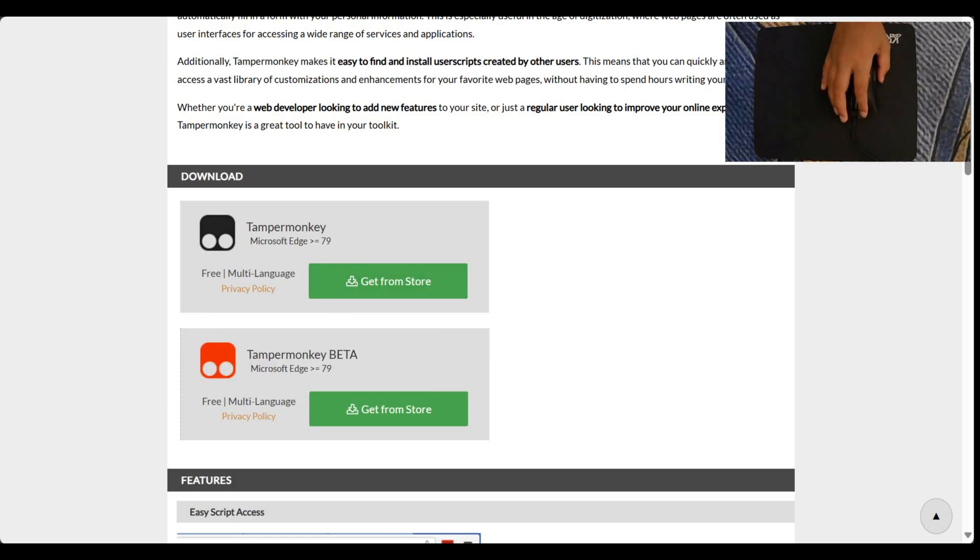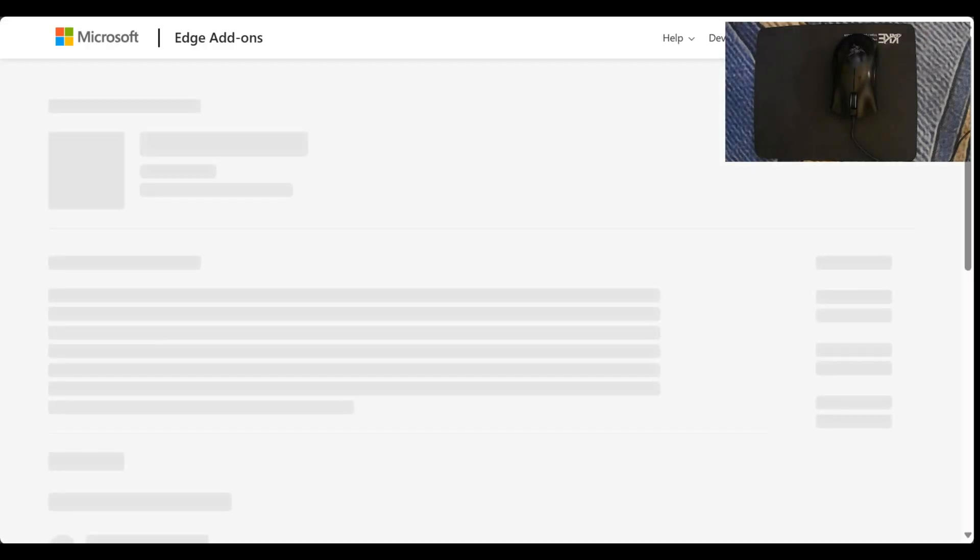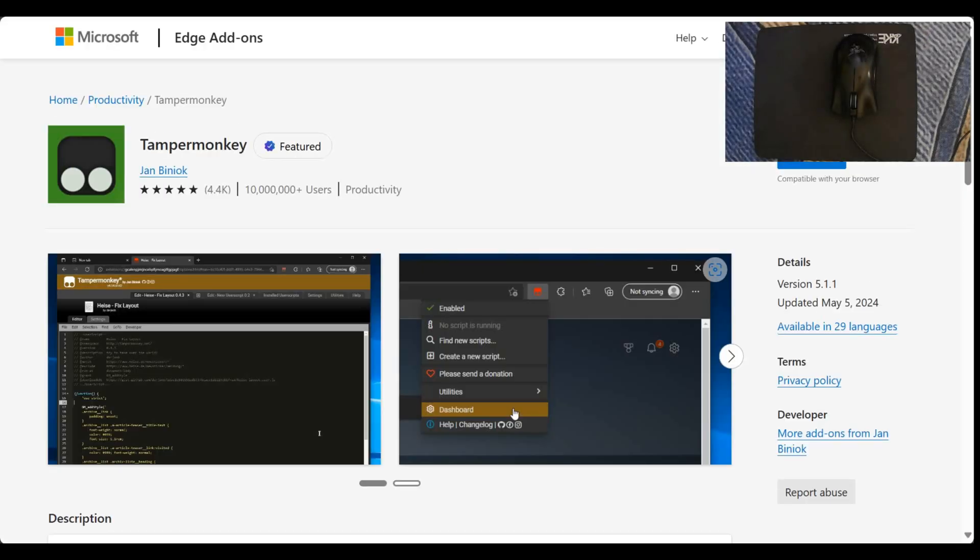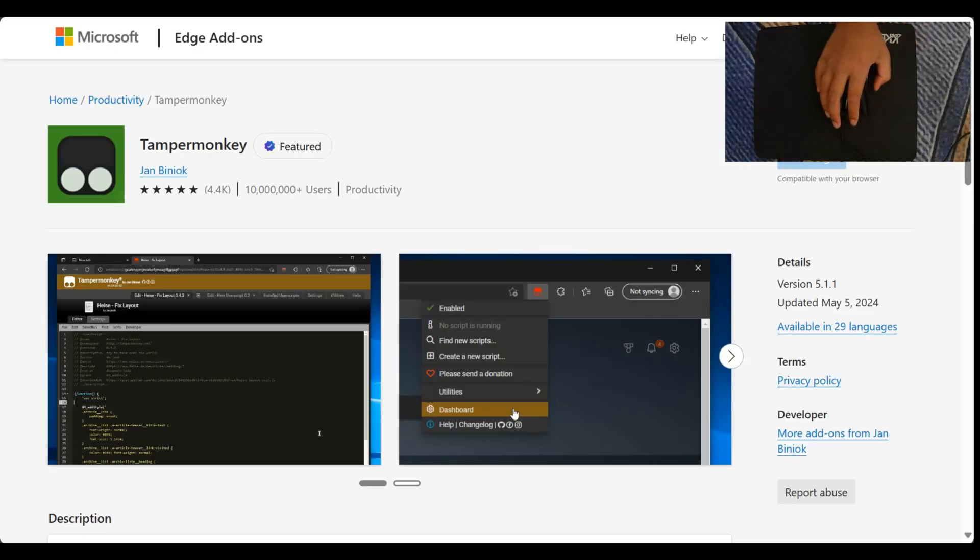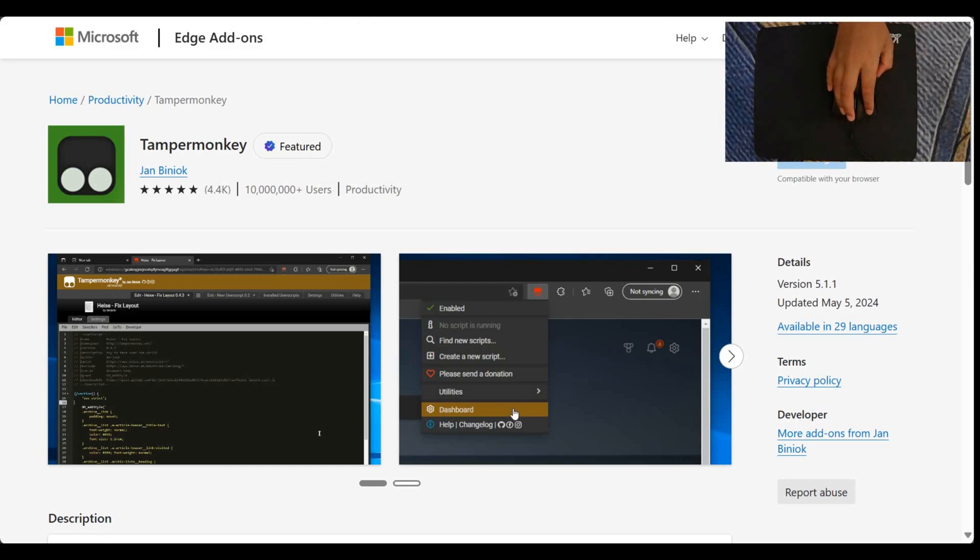So I am going to use the first one, which is the normal one. It's not the beta. And I'm going to get it from the Microsoft Edge Store. So I'm just going to get that extension.